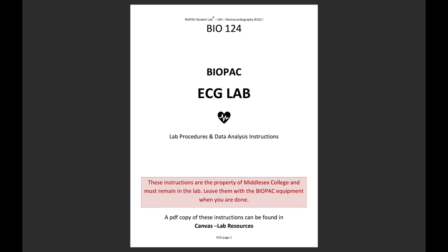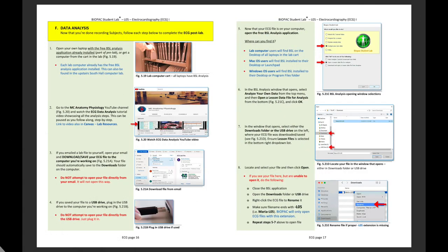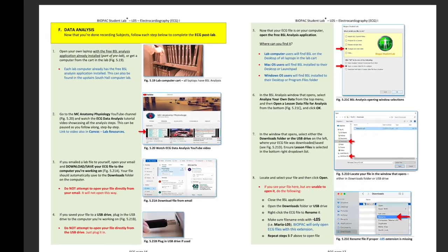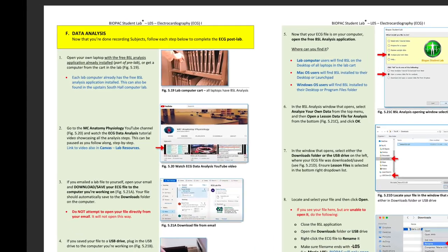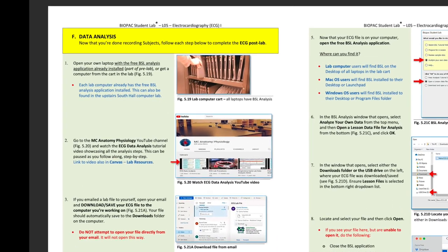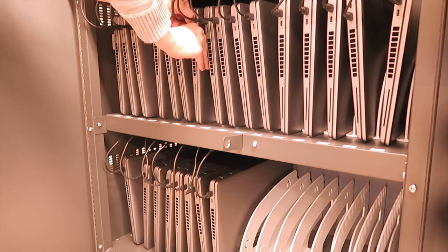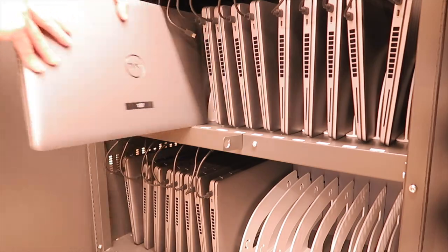To begin data analysis of your ECG file, turn to the data analysis section of the ECG lab procedures provided in lab. The first step in the instructions is to get a computer with the free BSL application.